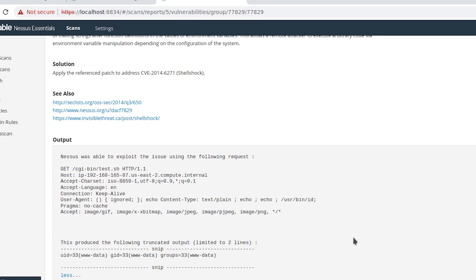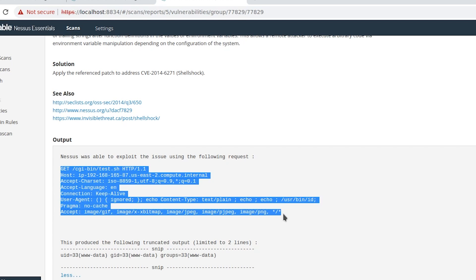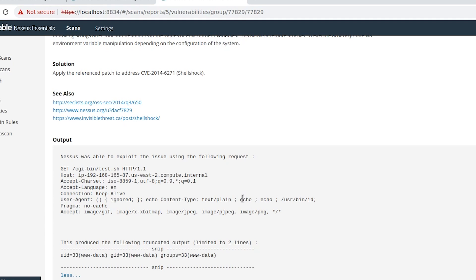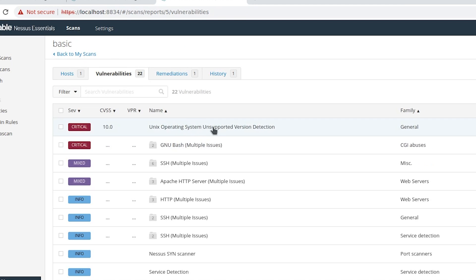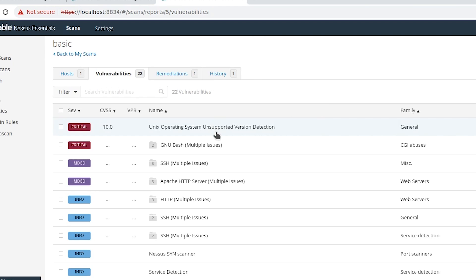The output prints the contents of /usr/bin/id, equivalent to running the 'id' command on a Linux terminal — confirming the command injection vulnerability known as ShellShock. We can use the request details Nessus provided to do further research; for example, by modifying the injected command we could get a reverse shell. Nessus also found other vulnerabilities, such as the target's Unix OS being unsupported and therefore no longer receiving security patches.